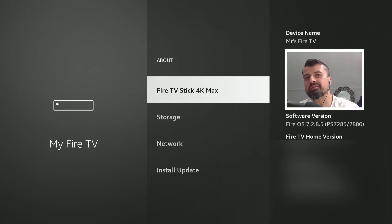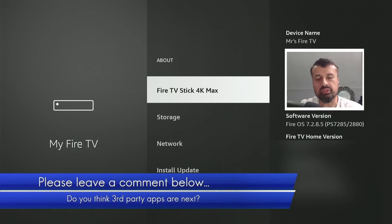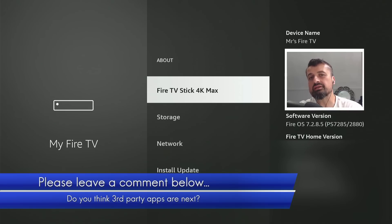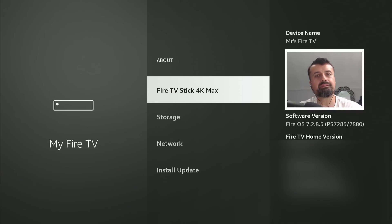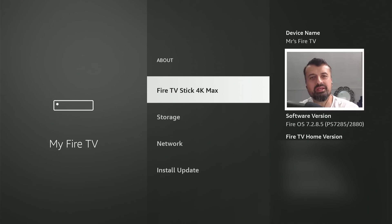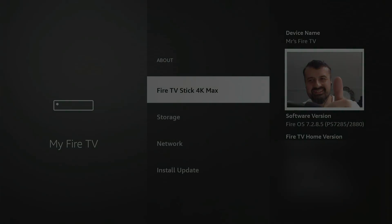Please do leave me a comment below and let me know how far do you think Amazon are going to go with this change. We can see they're making the process more and more difficult. Are they ever going to take it to the next level and just completely block the installation of third-party applications? Do leave me a comment below, let me know, and I'll hopefully catch up with you guys real soon. Thanks.